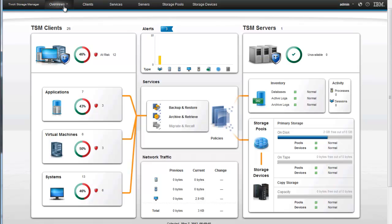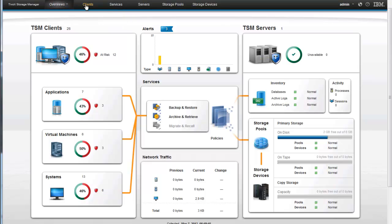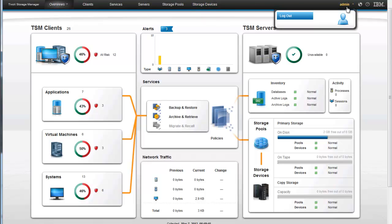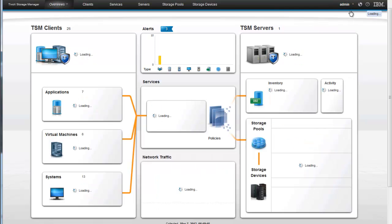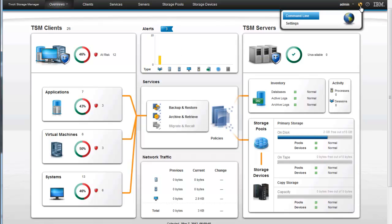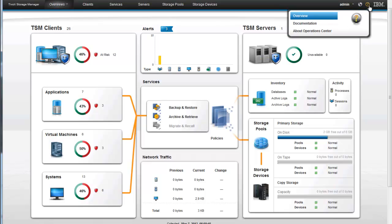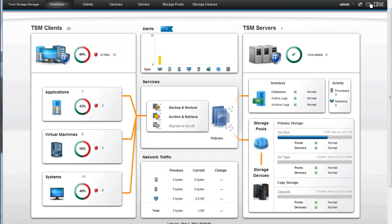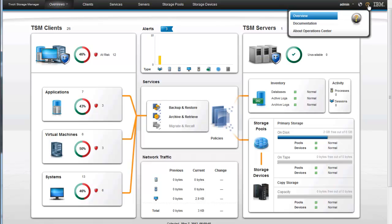On the top here we have a bar that you can drill down into the different areas, including our overviews and our alerts, the clients, the services, the servers, the storage pools, and the storage devices. We also have who's logged on. In our case admin is the administrator who's logged on. And if you chose you could simply click log out from there. The little world icon right there allows us to bring up a command line. It also allows us to go in and look at the settings. And then the question mark would lead us to additional information about the overview, about documentation, or specific information about this operations center.